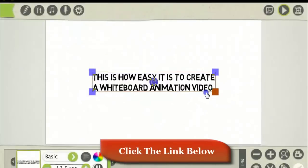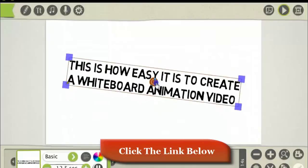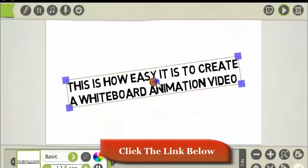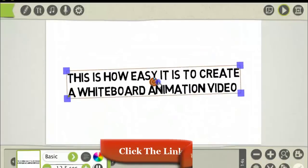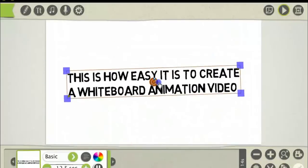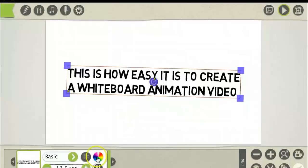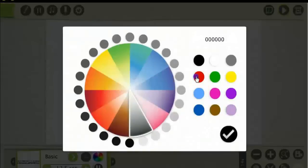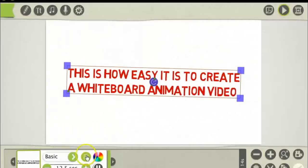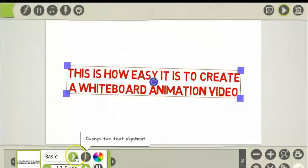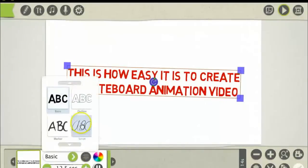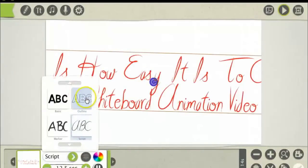To enlarge the text, you just click on the edges to resize it. To change the color of the text, you just select the color here. You can center the text like that, and you can change the font down here.